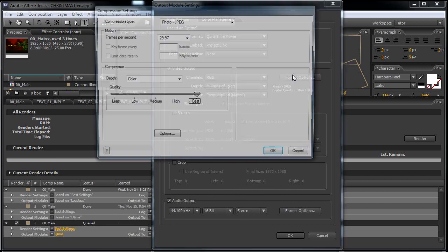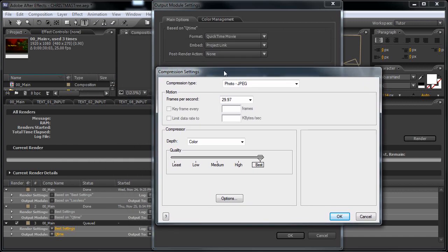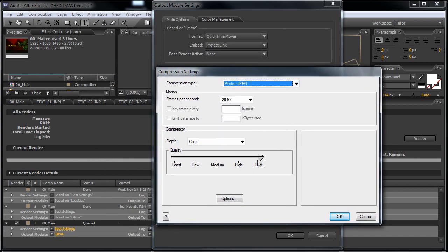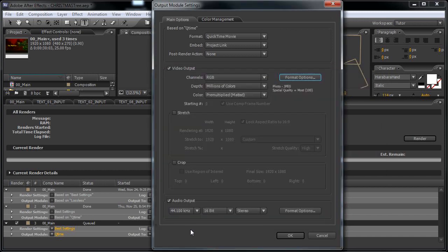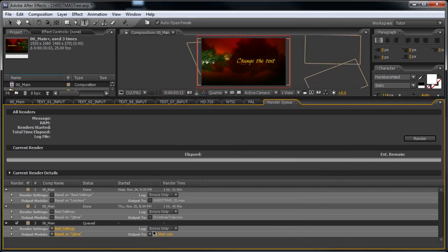Select the format options. The compression time I like to use Photo JPEG at best settings, best quality. Hit OK. And if you have used an audio track, don't forget to click this leader box for the audio. Now let's hit OK and hit render.